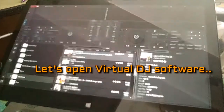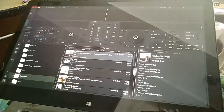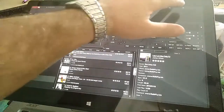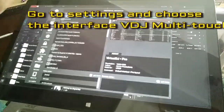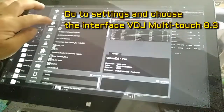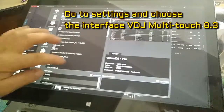Let's open Virtual DJ software. Go to Settings and choose the interface VDJ Multi-Touch 8.3.